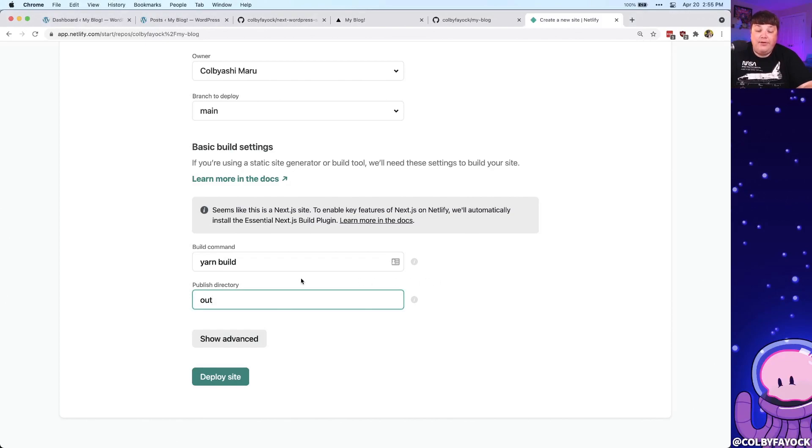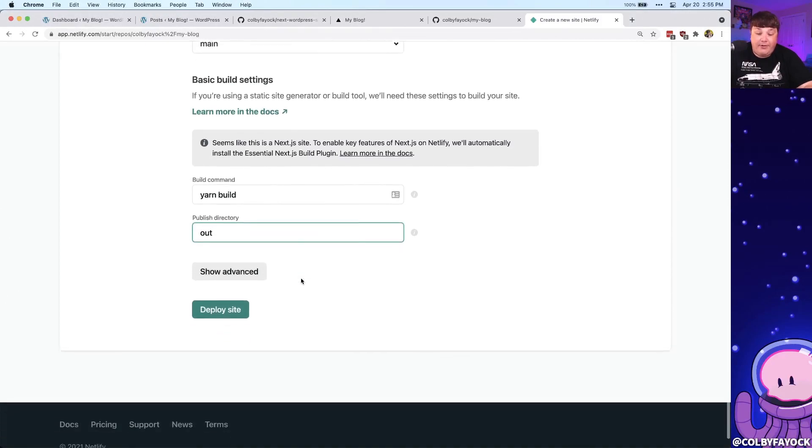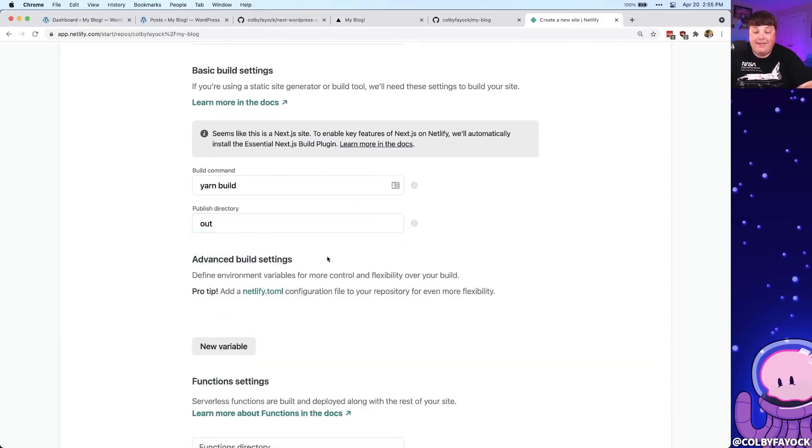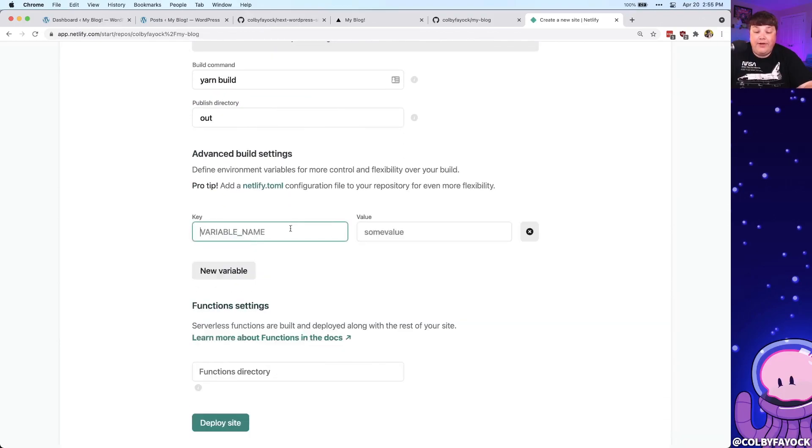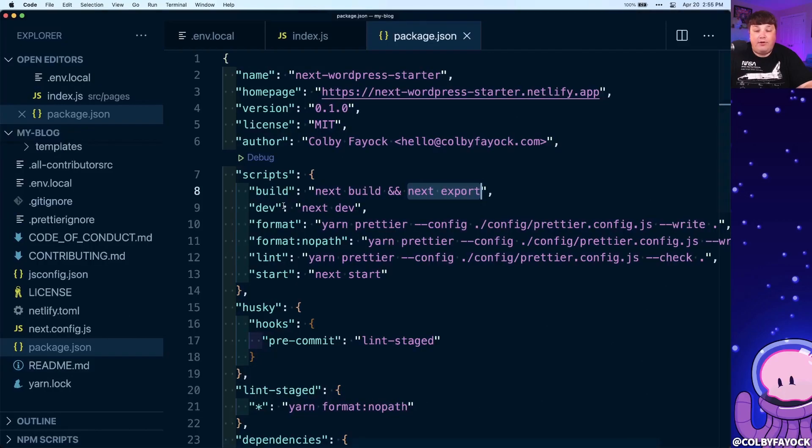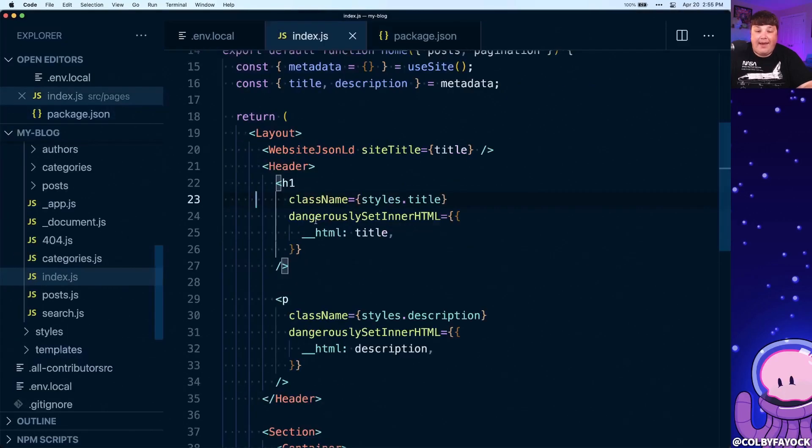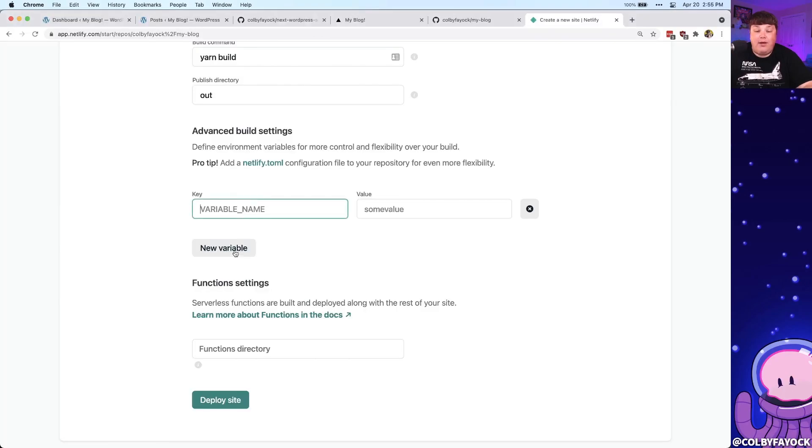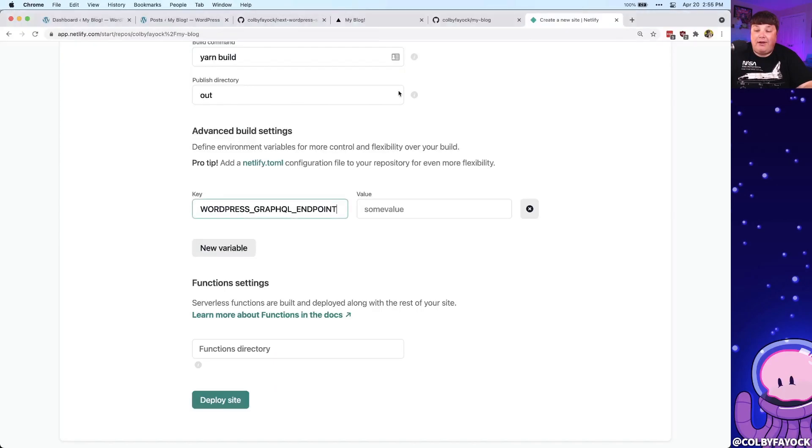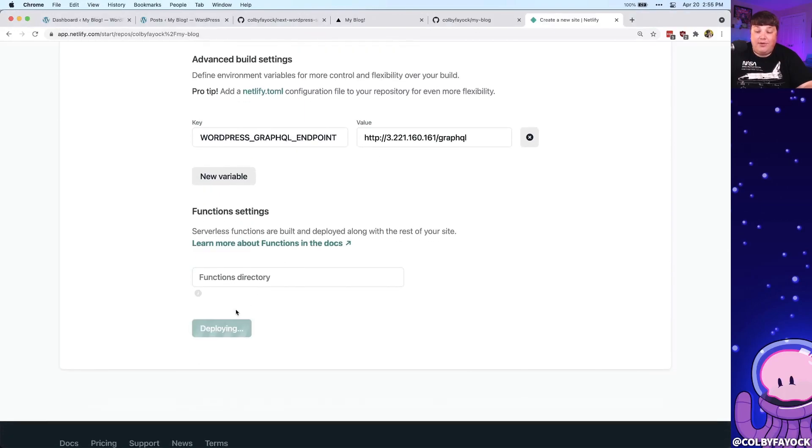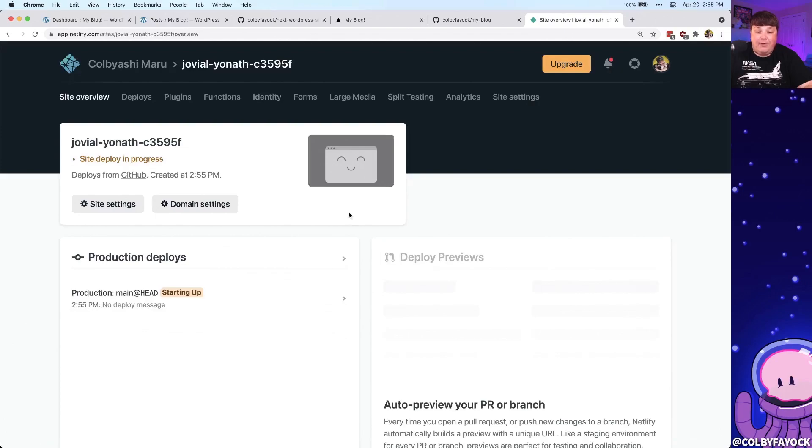Now before we actually deploy this, though, we want to add our environment variables. So we want to click show advanced here, where we're going to create a new variable, and we're going to grab these values right from our environment variable file, where if we're going to open that up back inside of our editor, I'm going to copy WordPress GraphQL endpoint into the variable name, and you can also copy my GraphQL endpoint, paste that into the value. And now we can click deploy site, and we can watch Netlify go.